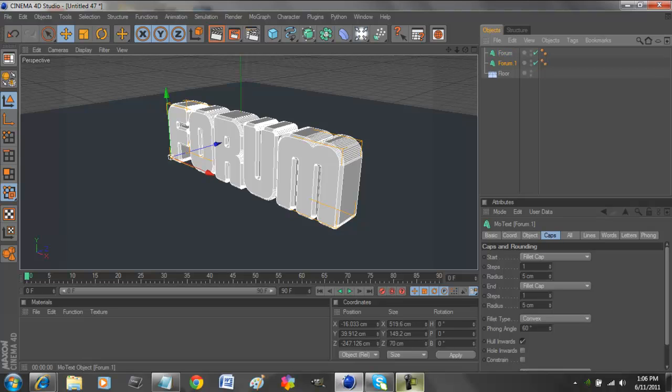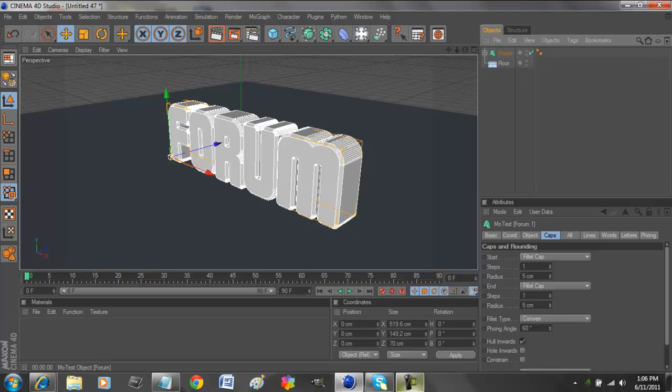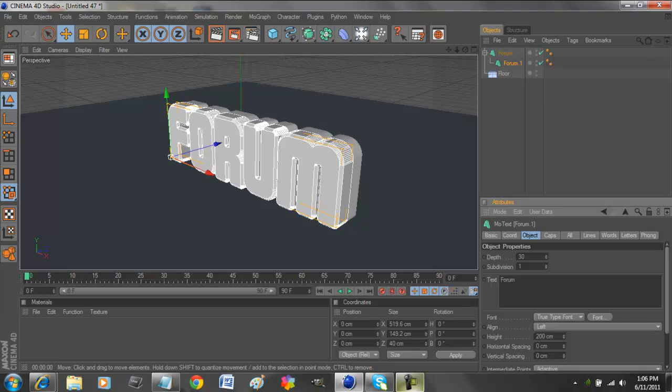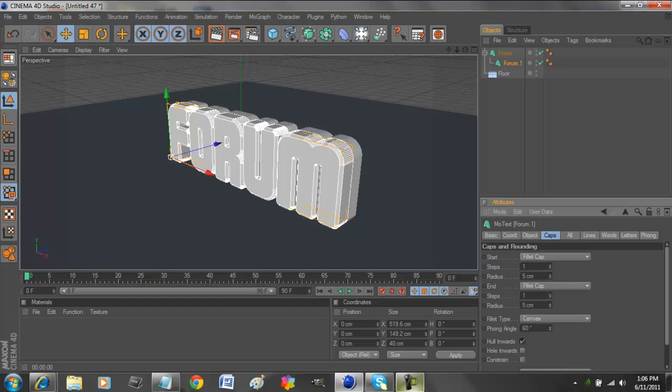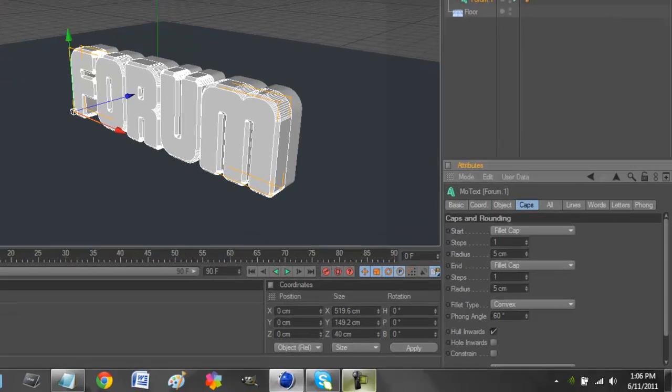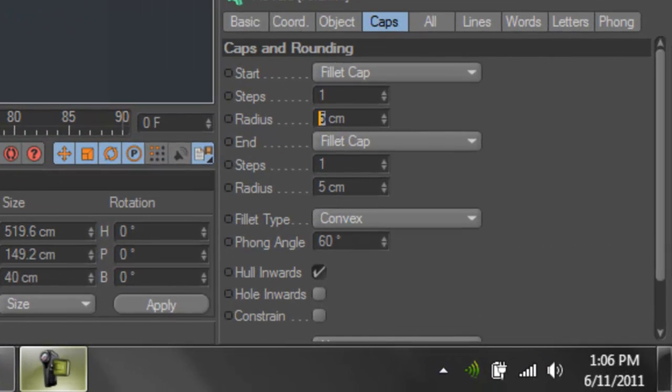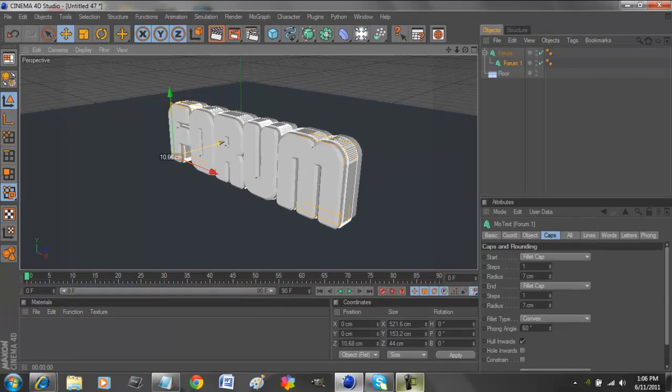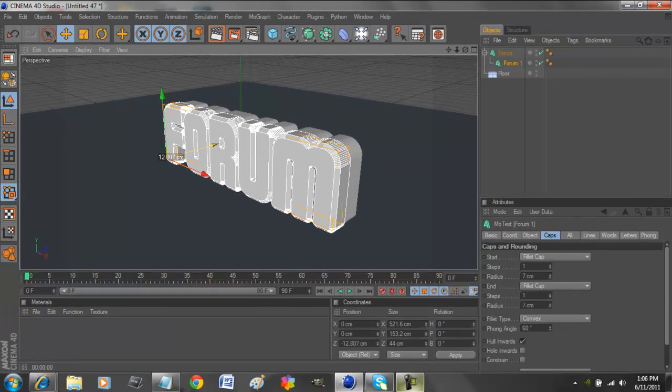We move it up, so it creates a tab, so you can close it and open it. Go to the copy layer, change the depth to half of the main layer. This will be us creating an outline of the text. Go to Caps, Fillet Cap again, change it to seven. That'll create the outline. Move it back using the Z-axis, and that'll create a more outlined part.